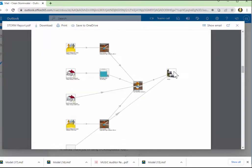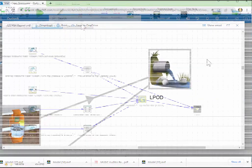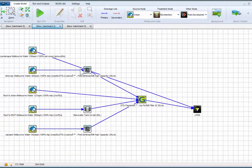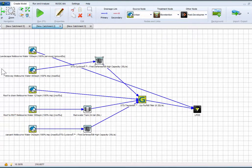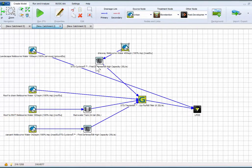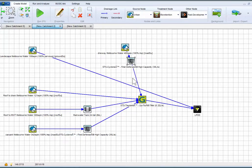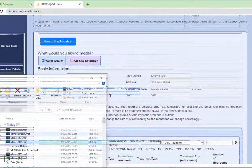And if you have a device like a tsunami, whatever, and the legal point of discharge, you open up the MUSIC model generated with that interface. Here it is, it looks the same.